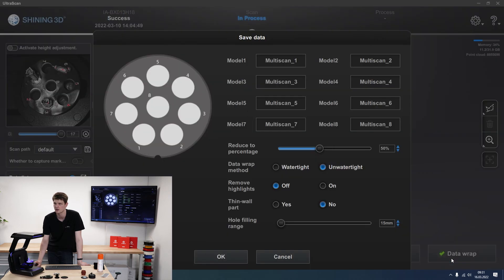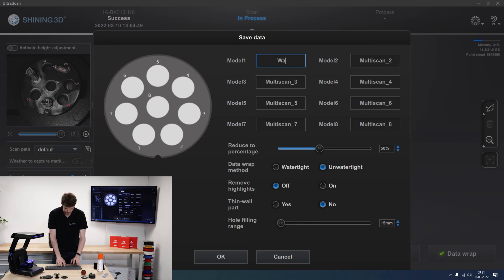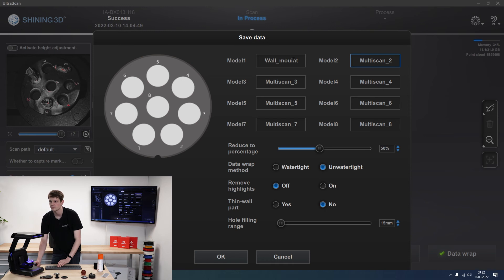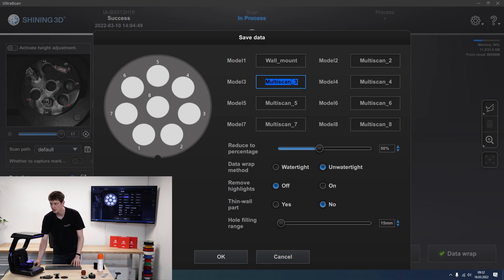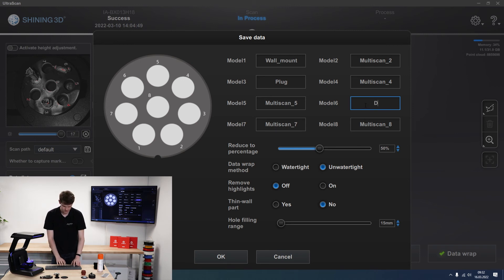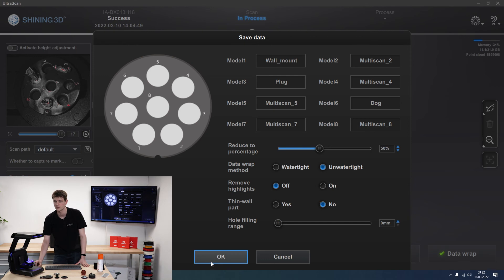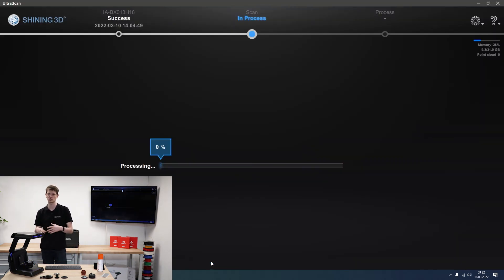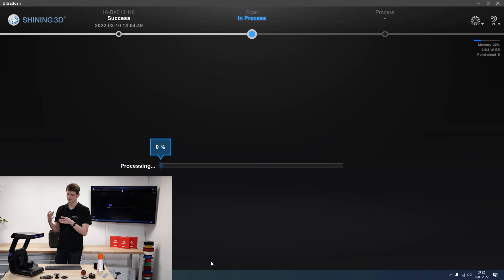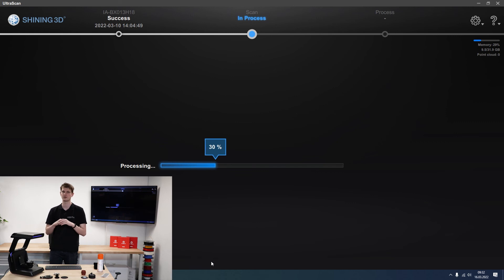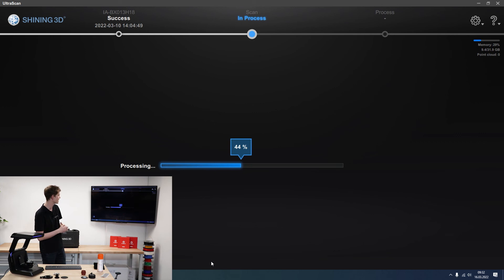And now I click on data wrap. And then I can assign individual names for each one. So number one was my wall mount. Two was empty. Three is the plug. And then six is the dog. I'm gonna make unwatertight models. Removing highlights I'll keep off. They are not thin walled parts. And I'll stop hole filling completely. Click okay. And now it'll export each of these scans individually as their own STL file automatically. I don't need to click save anywhere. It'll just be finished by the time this processing bar hits a hundred percent.